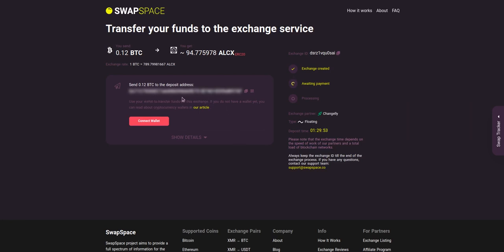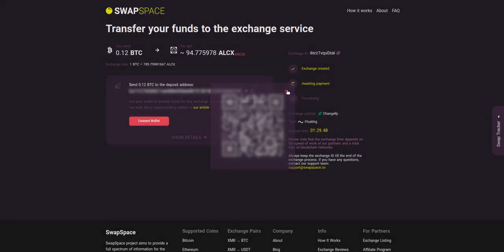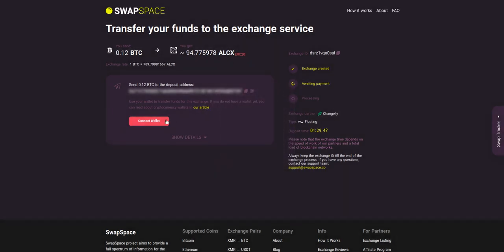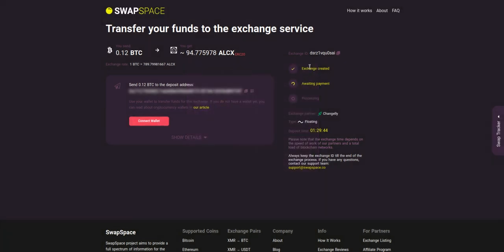On step 3 you need to send the specified amount of BTC to the address you will see on the screen. You can use the QR code to make it faster, or you can simply use one of the wallets integrated into our service.